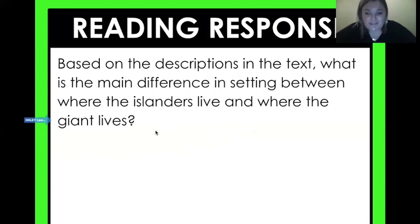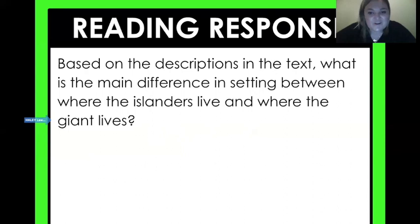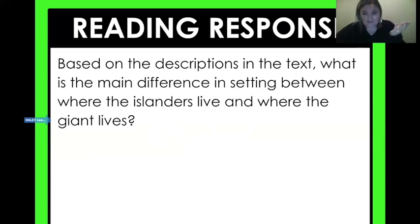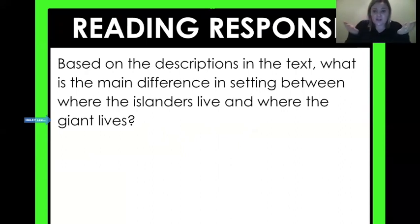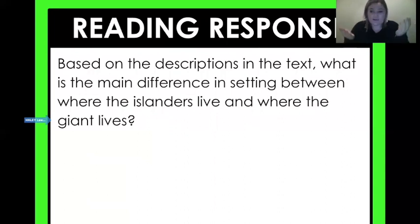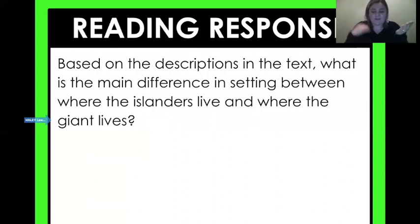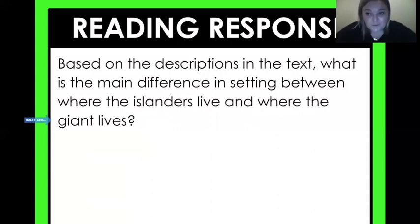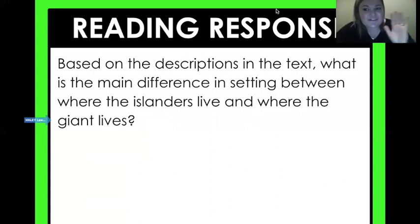Now we're going to go to the reading response, which is all you — you got this. Based on the description in the text, what is the main difference between where the islanders live in the Philippines and where the giant lives? We just described both of them together. Take your time, look back in the text, and show what you know. You got this. Great job today, fourth graders — have a great rest of your day. Bye!